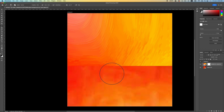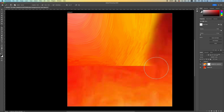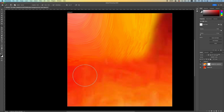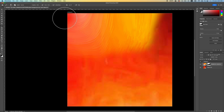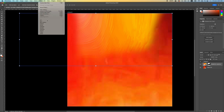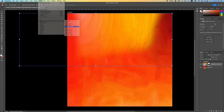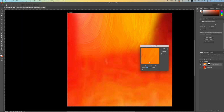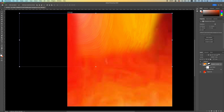Increase your brush size using the left and right bracket keys and brush over this area. Do the same thing on the bottom, and erase a bit of this area as well. Click on the thumbnail of your image, go under Filter > Blur, and choose Gaussian Blur — set that radius to about 7.2 and click OK.